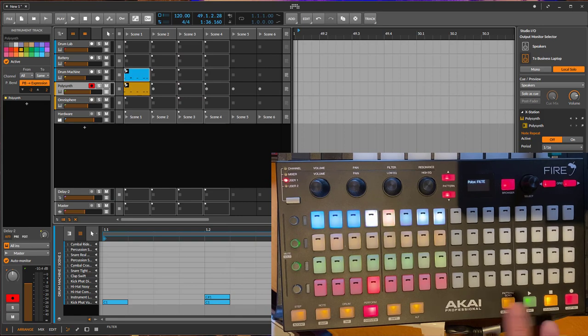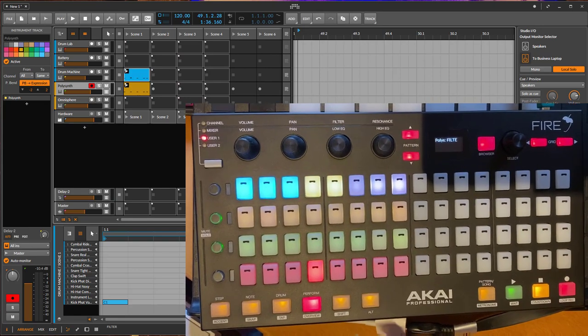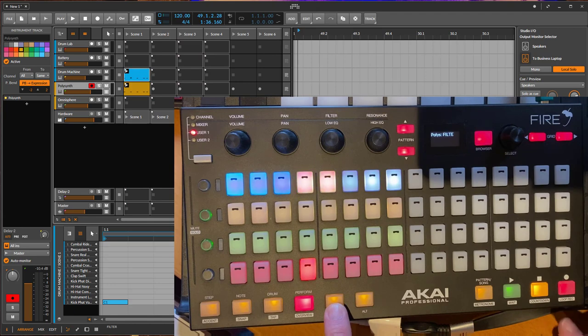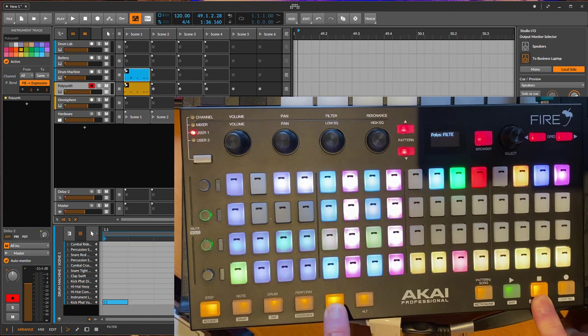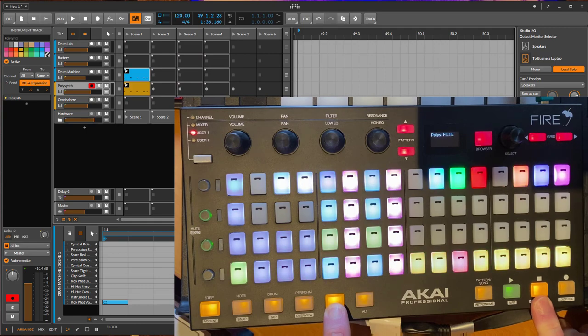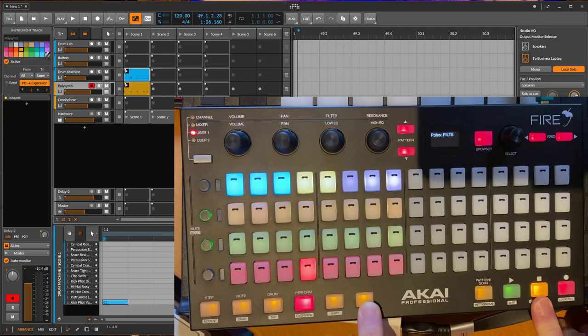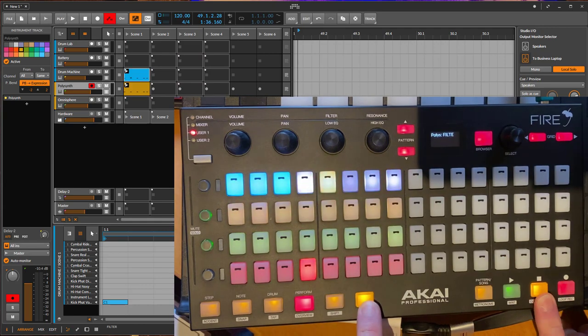So with shift and the stop button you can enable the automation recording for the currently selected clip, and with the alt and stop you can toggle here the arranger automation writing.